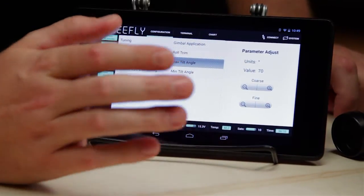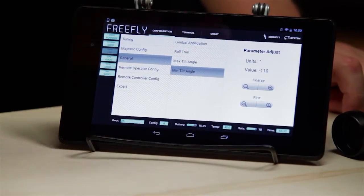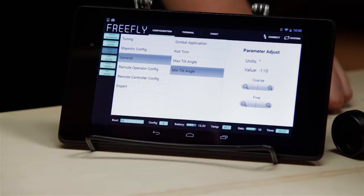Max tilt angle defines the maximum tilt up angle that the camera can do. With various lenses and accessories, if you tilt up too much it can hit the frame, so you can limit that in software. In the same way you can limit how far down you can look — sometimes footage looks a little weird going beyond vertical, so you can limit it to 90 or 100 degrees to keep your camera operator from going inverted.